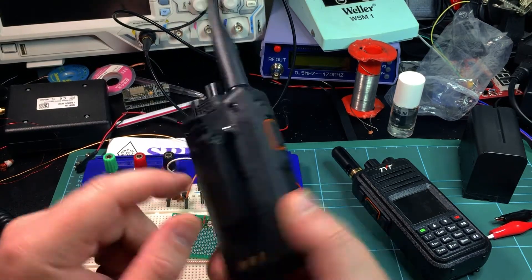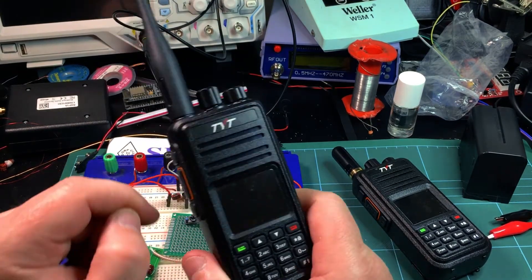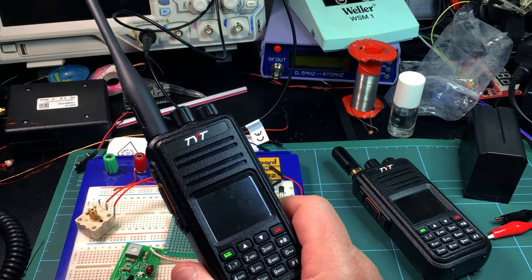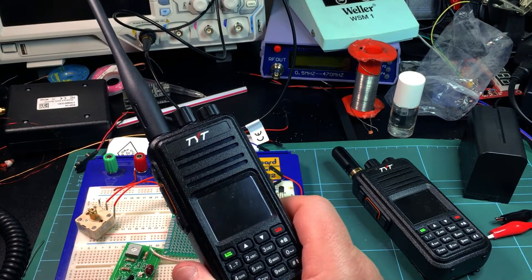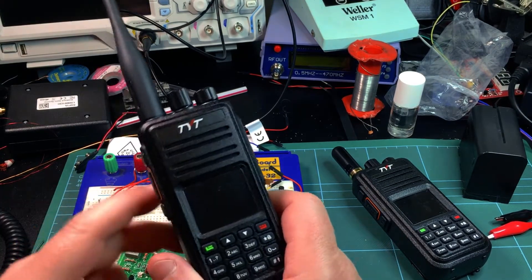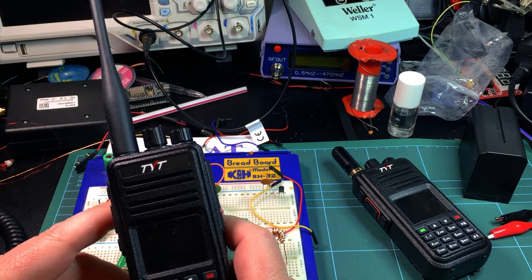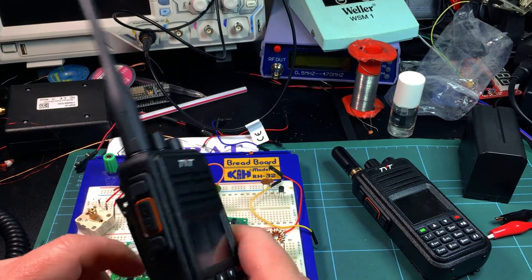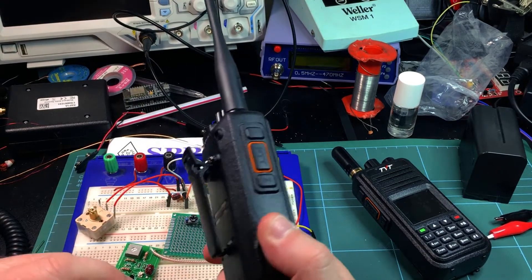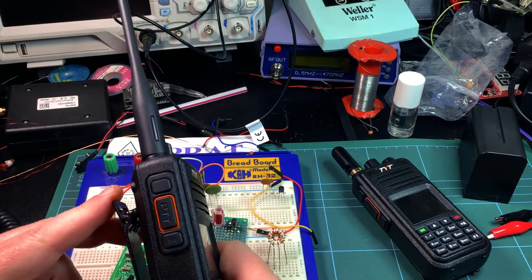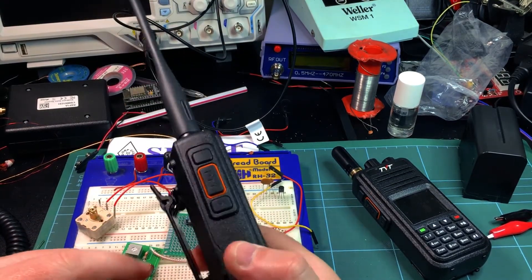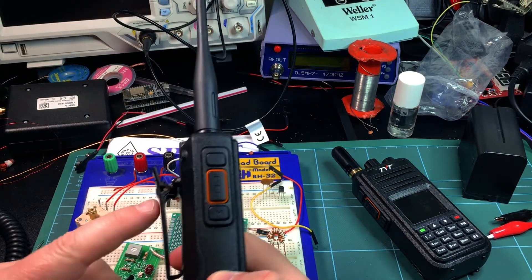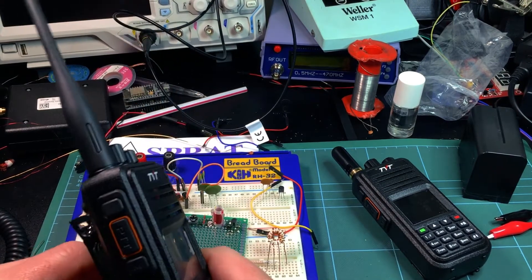I hope that these are going to be as good. There are some lessons that TYT have learned from the other handhelds and the MD 9600 early days. I just hope that this is going to be really good, but the proof's in the pudding. We'll see what the feedback's like later on.